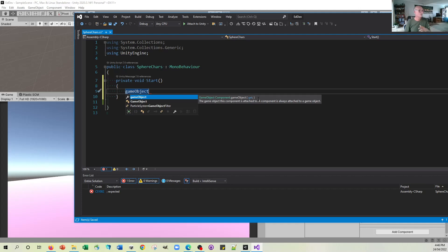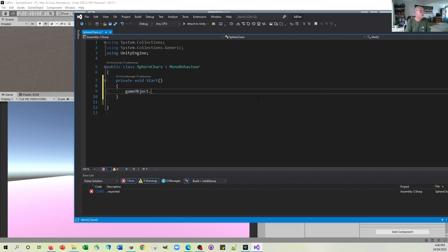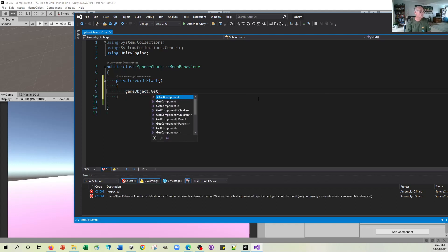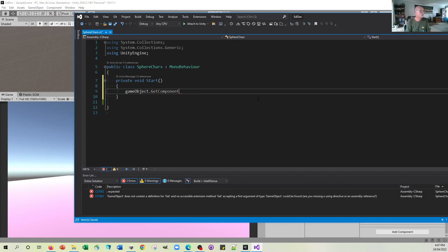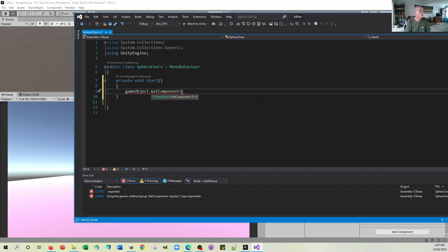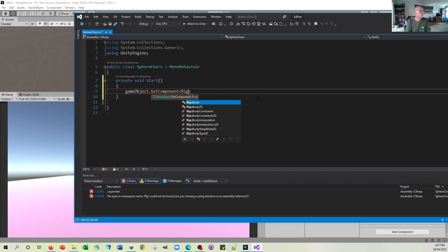So that's sort of like saying, yep, that's what you should focus on is the object for which this script is attached. And the component that we want is accessed by typing in get component and then specifying the name of the component in the little chevron brackets. So it's a rigid body.